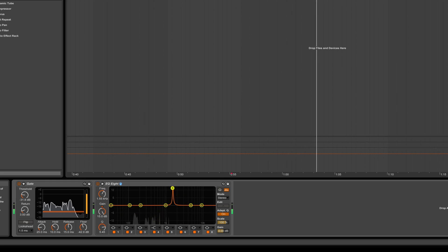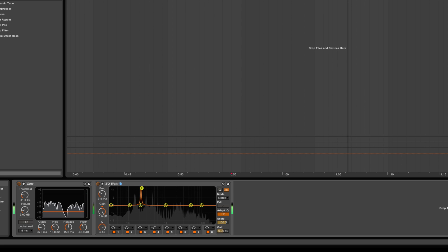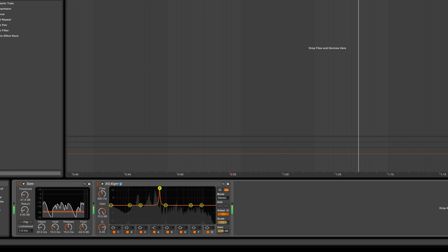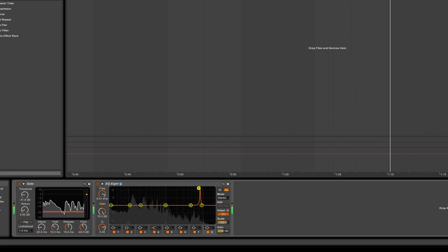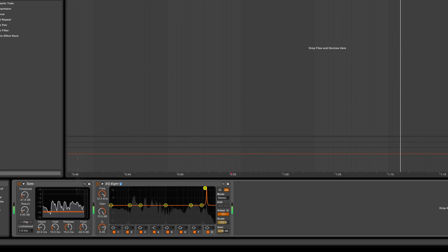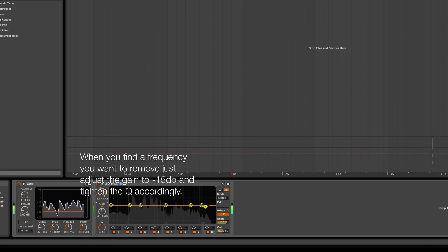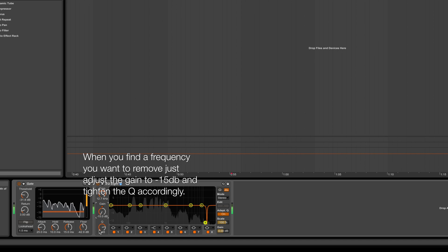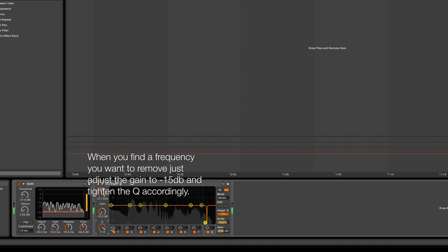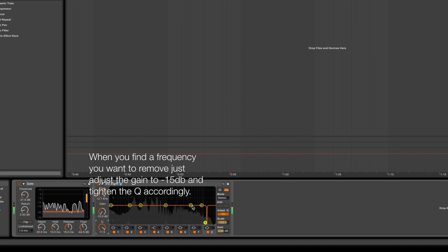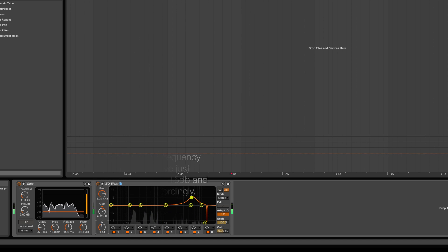Once you identify a frequency you'd like to remove, go ahead and tighten it down to about negative 15 dB and play around with the Q. I'm going to go ahead and repeat the process and tighten up the Q a little bit more.